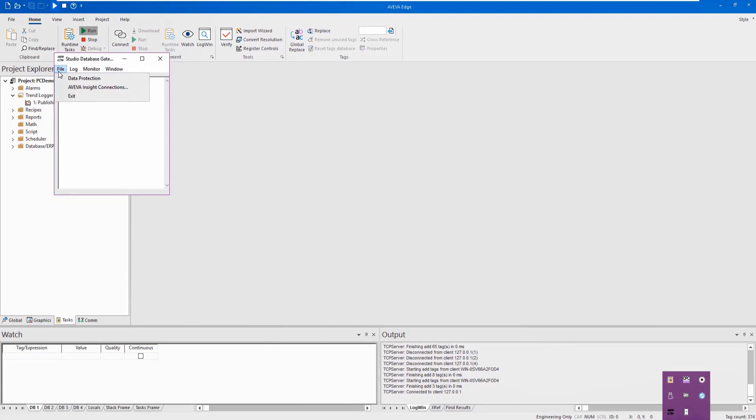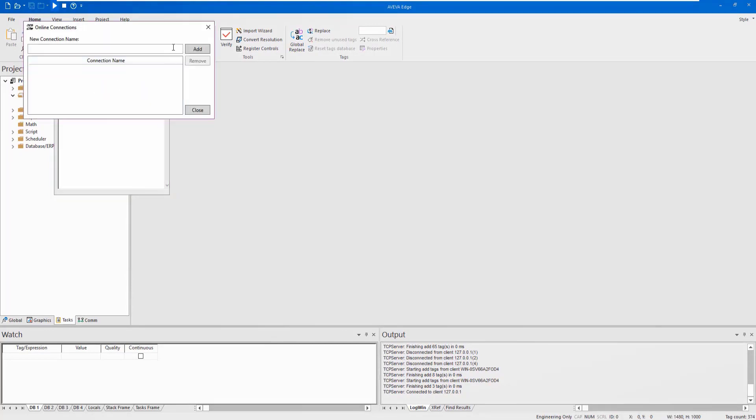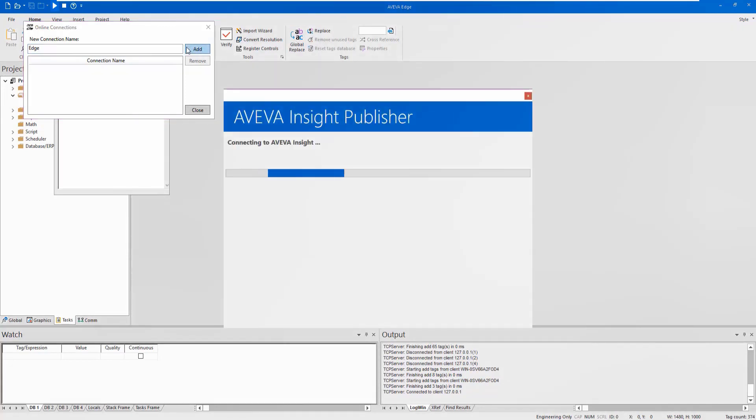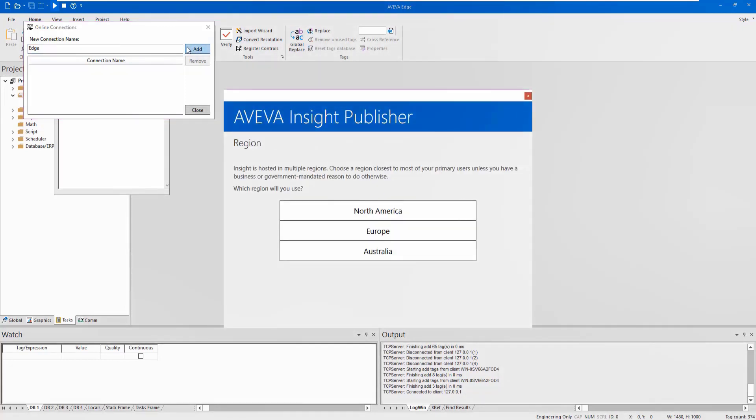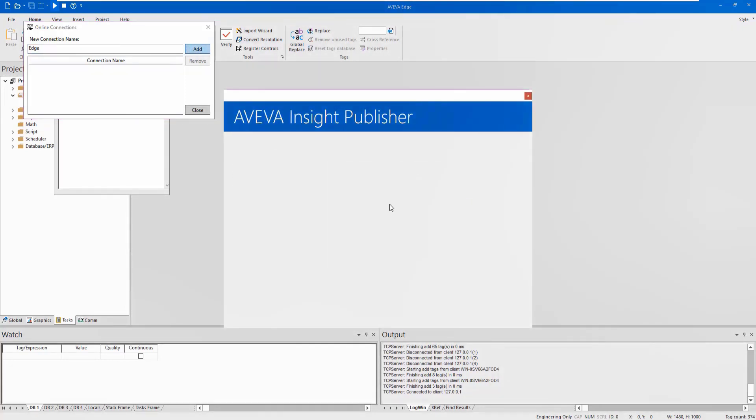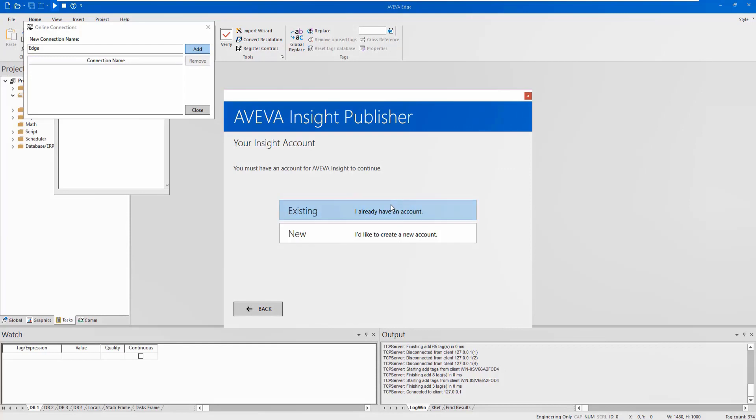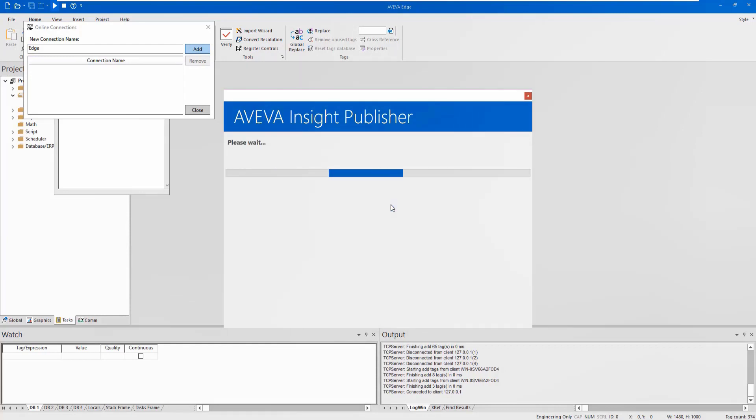Within the Studio Database Gateway, click on File and select Aviva Insight Connections. Enter in the same connection name specified in the trendlogger sheet and click Add. You should be prompted now to connect to the Aviva Insight Portal.